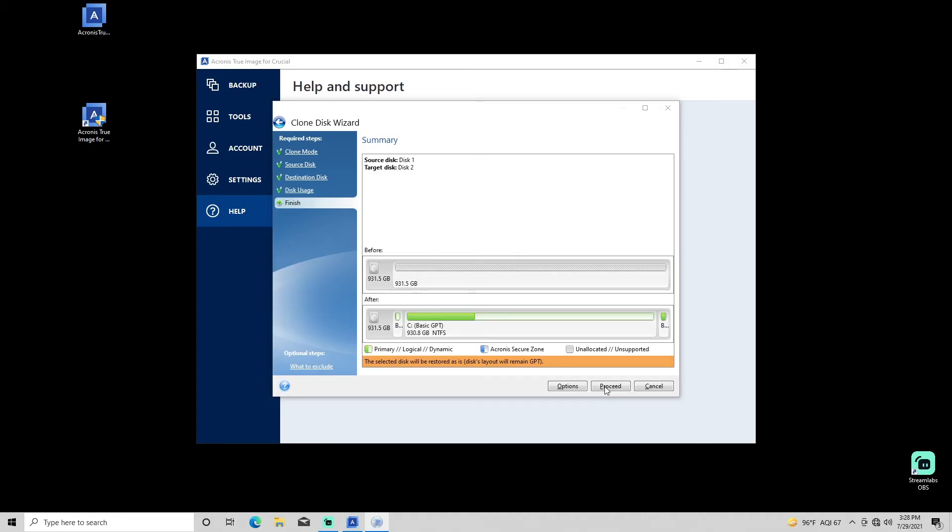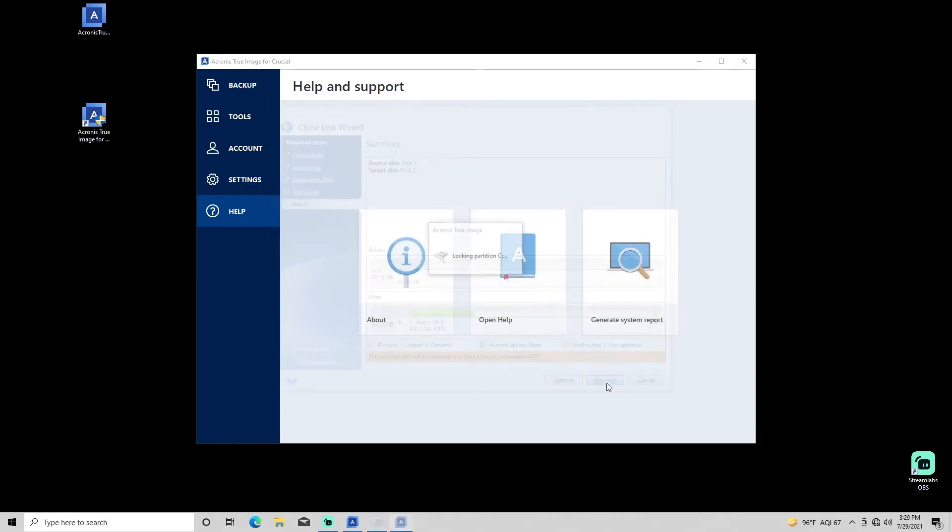Review the summary screen to confirm that you've selected the correct drives. This is your final chance to cancel this process and go back to make changes if desired. Click Proceed to begin the cloning procedure.